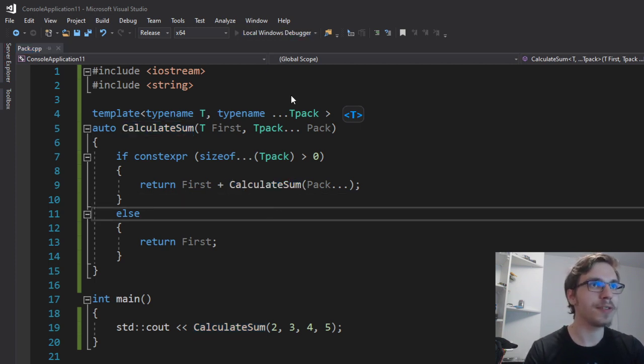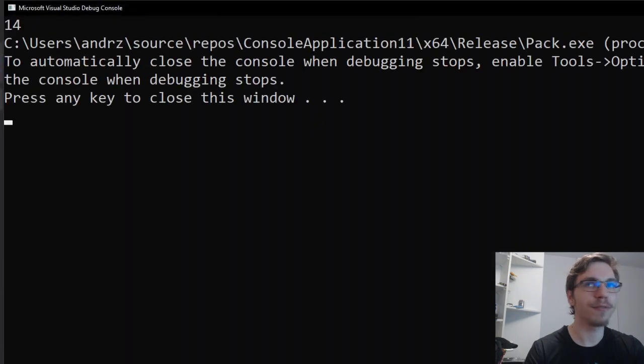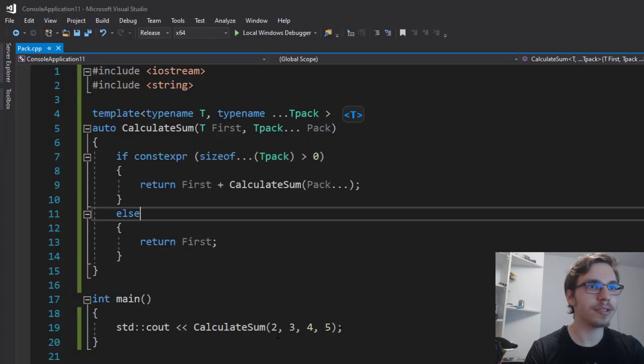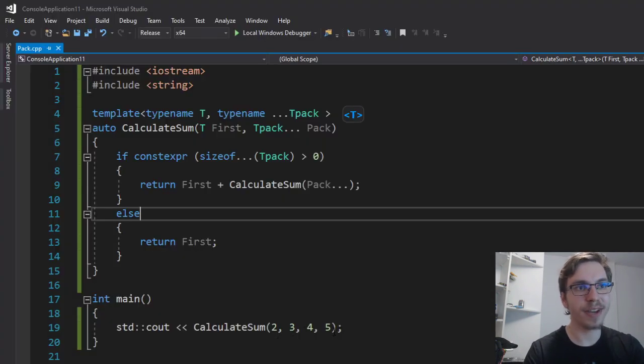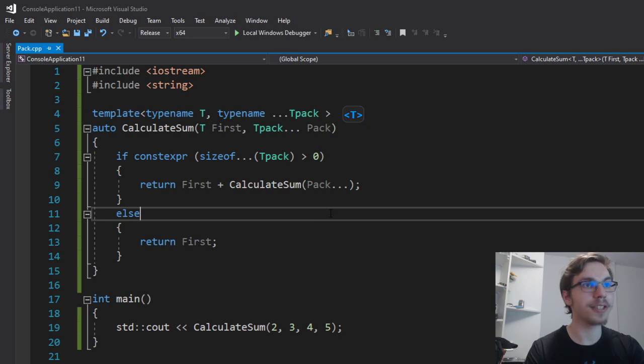Therefore, if I run it, you can see it's 14 and two plus three plus four plus five is exactly 14. So that's pretty cool.